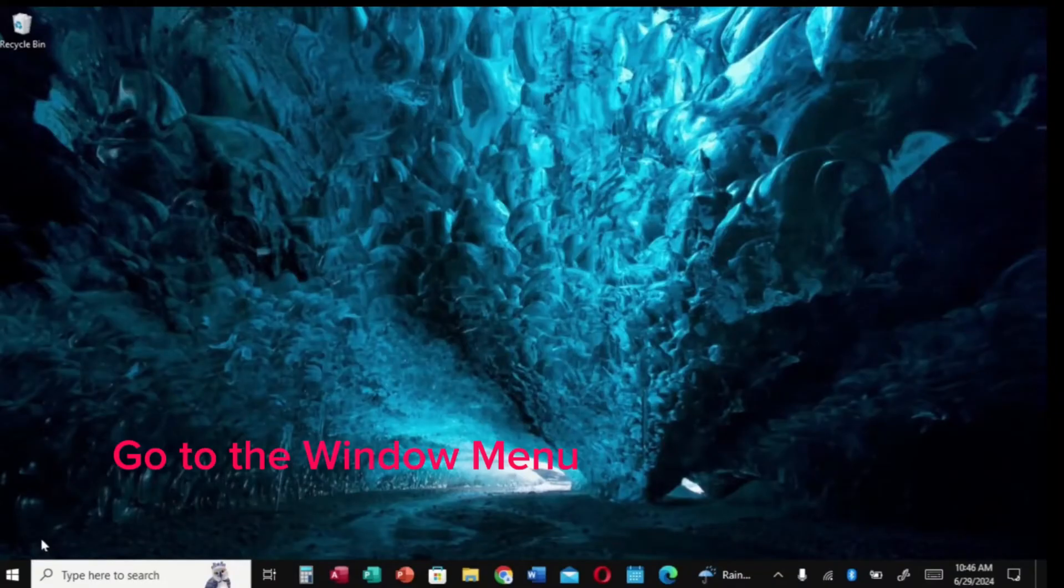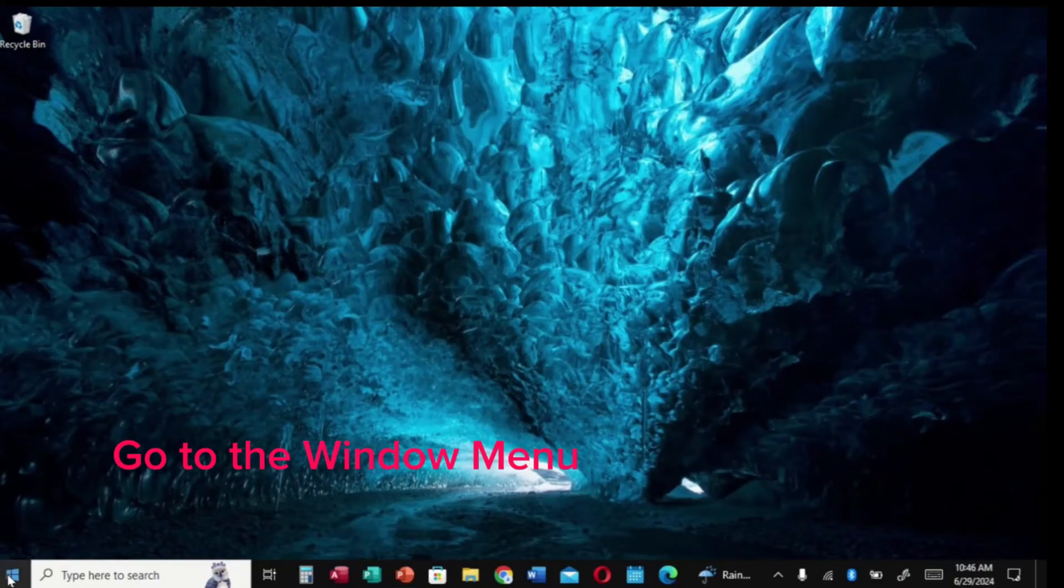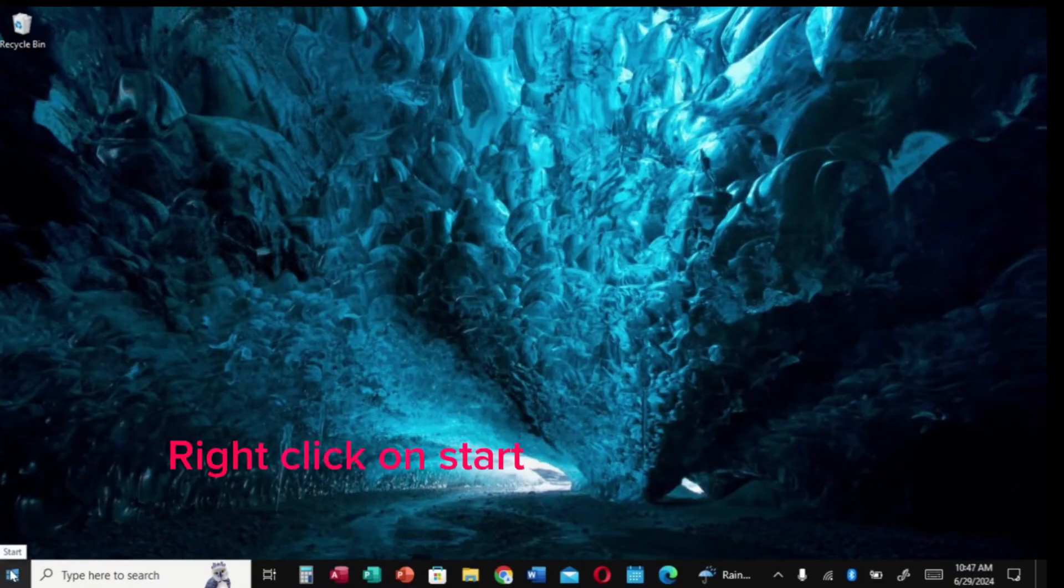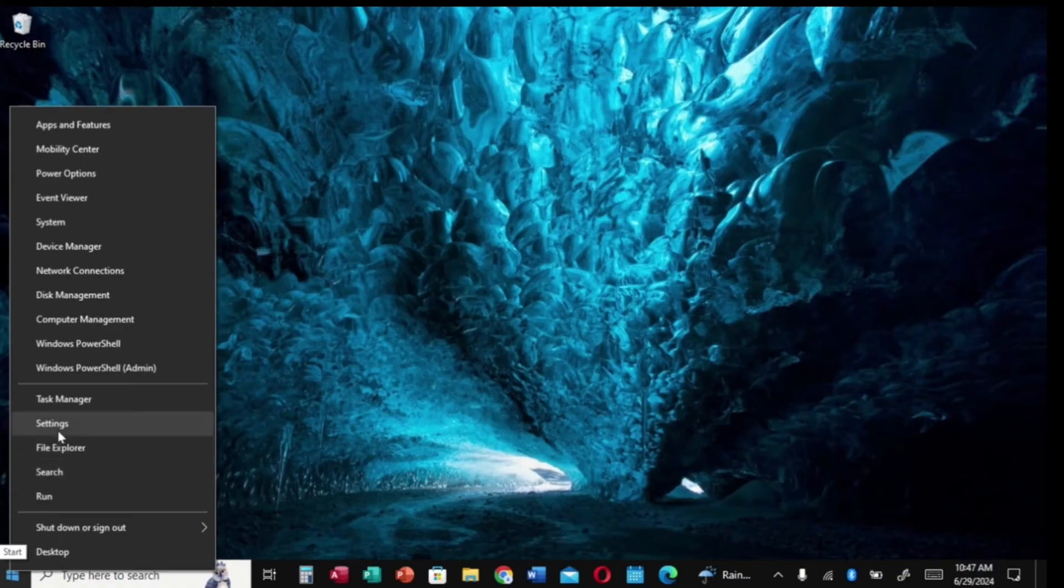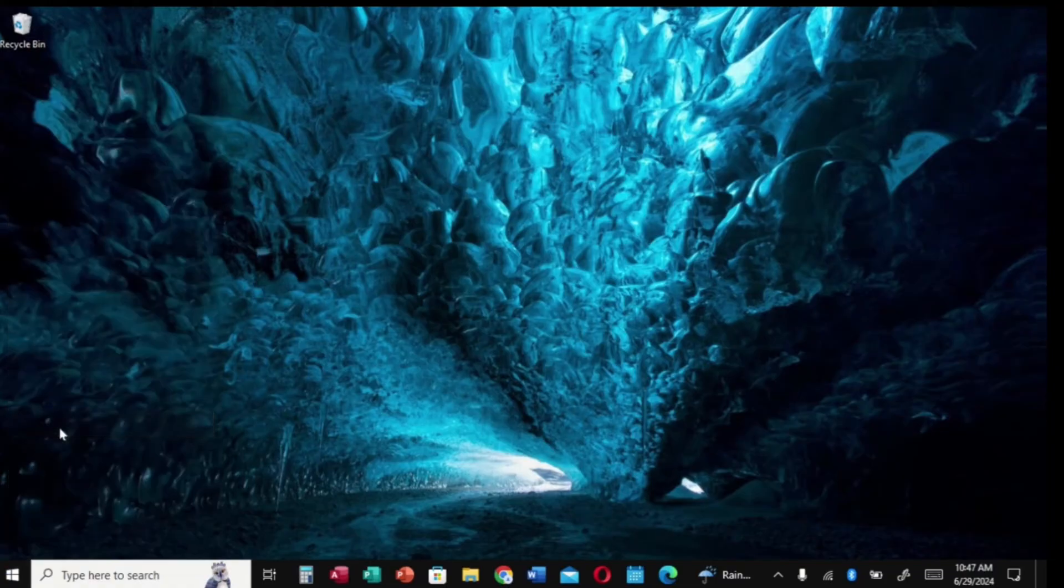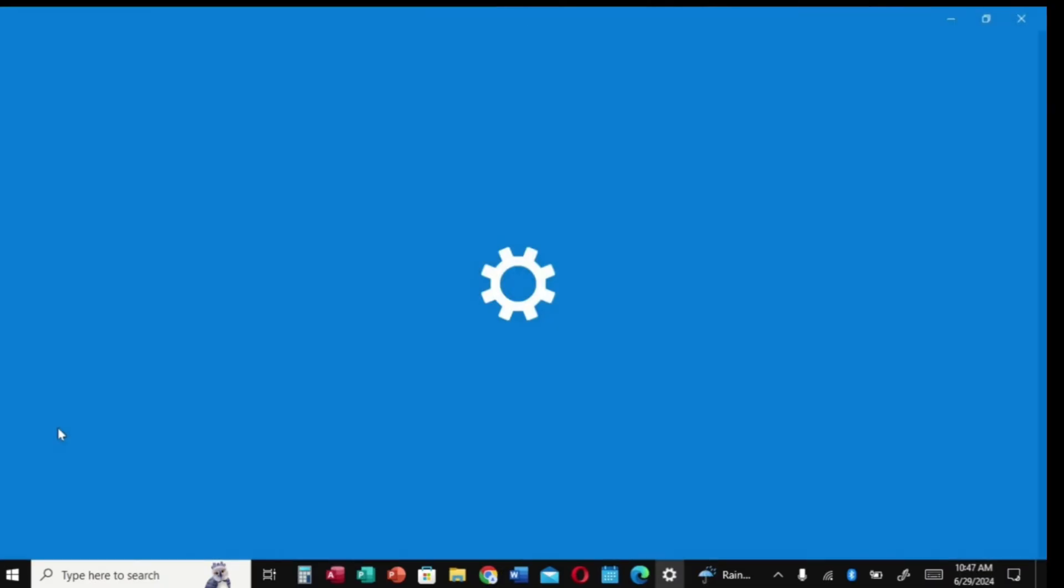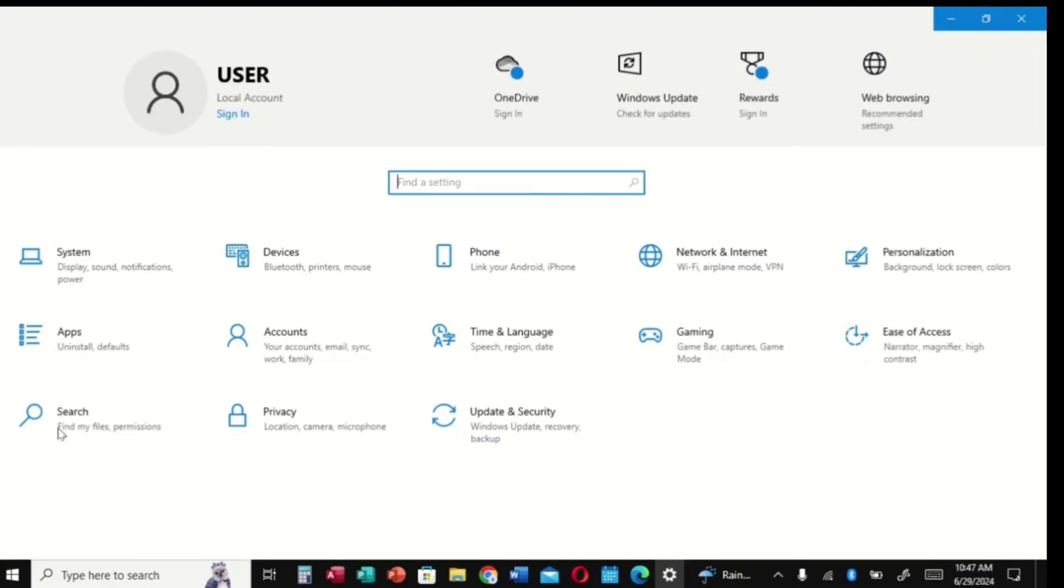Let's get to the menu. Right-click on the Start button, go to your Settings, and click on it. It will open up, then go to System right there.